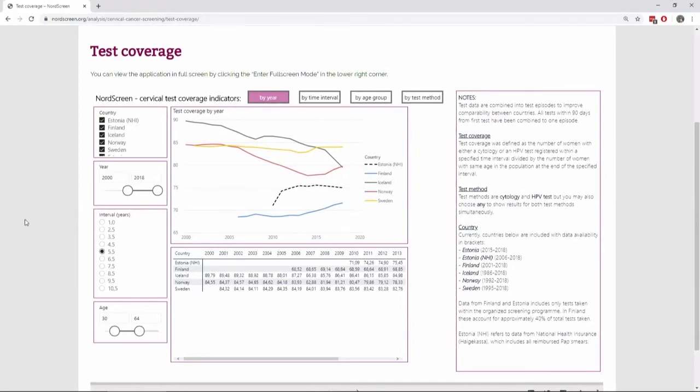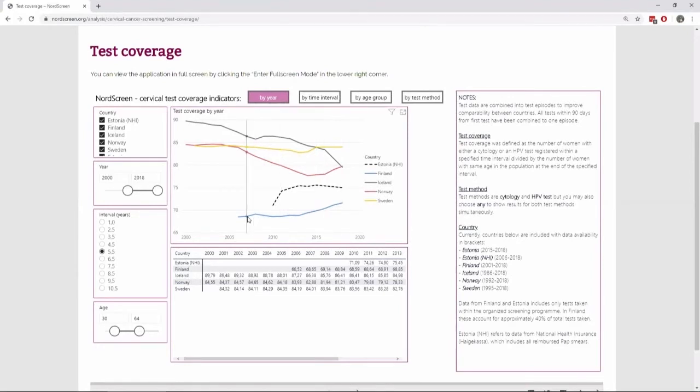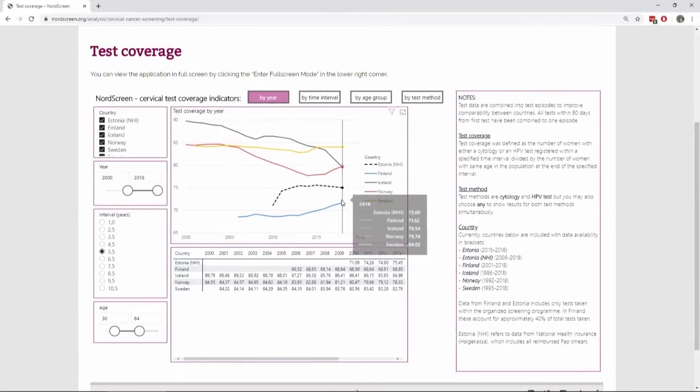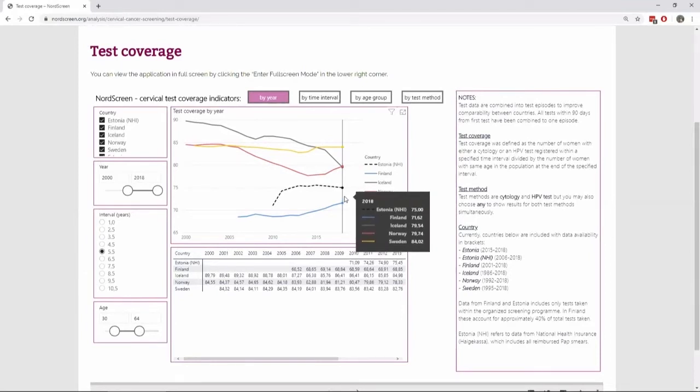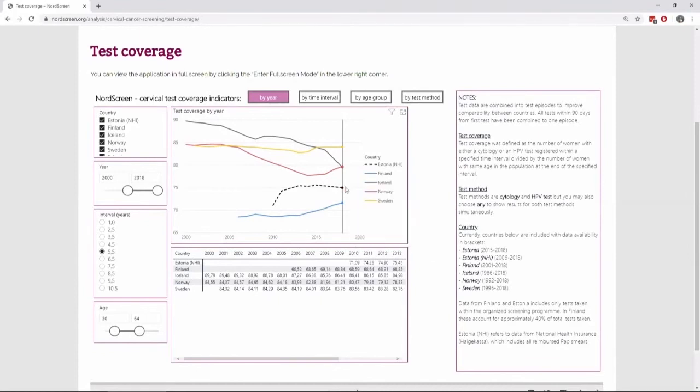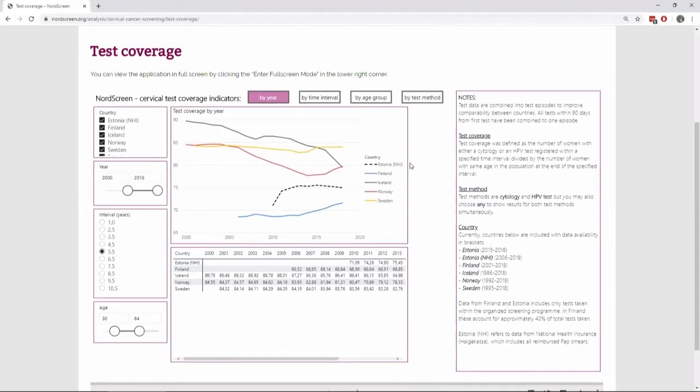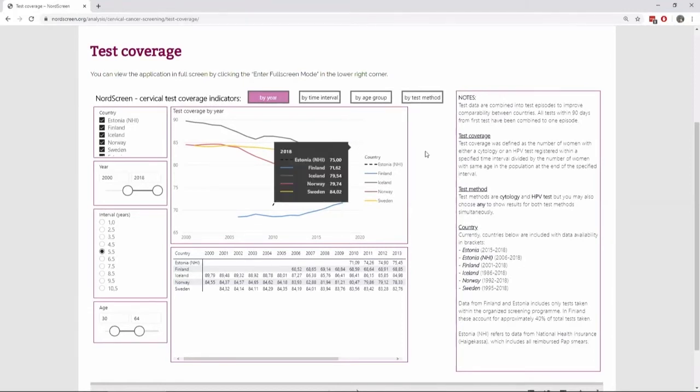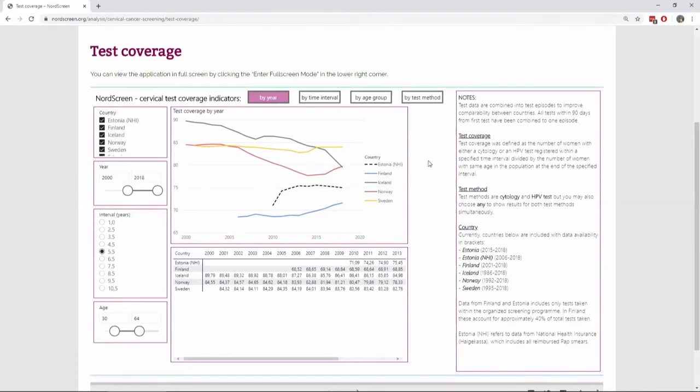So here we can see that Finland is lowest here at around 70 percent, a little more than 70 percent. And then we have data from Estonia. So this is the national health insurance data. So we're looking at both the organized testing and the opportunistic testing here. And then Sweden. Sweden is the highest here with almost 85 percent in this age range.